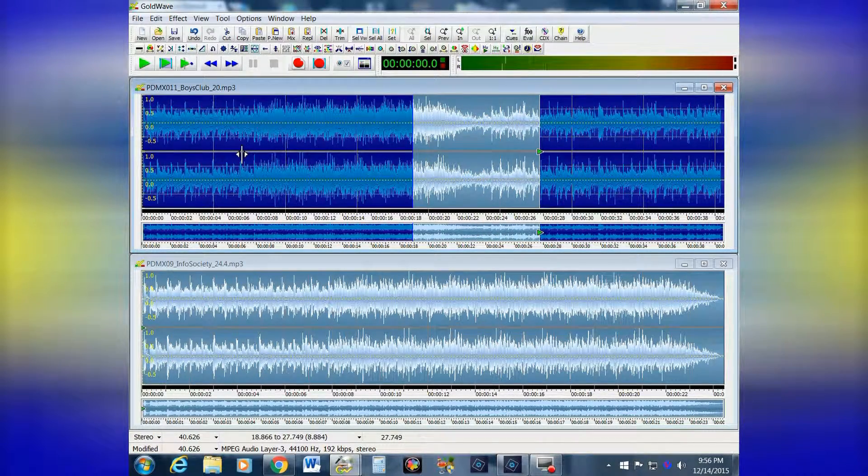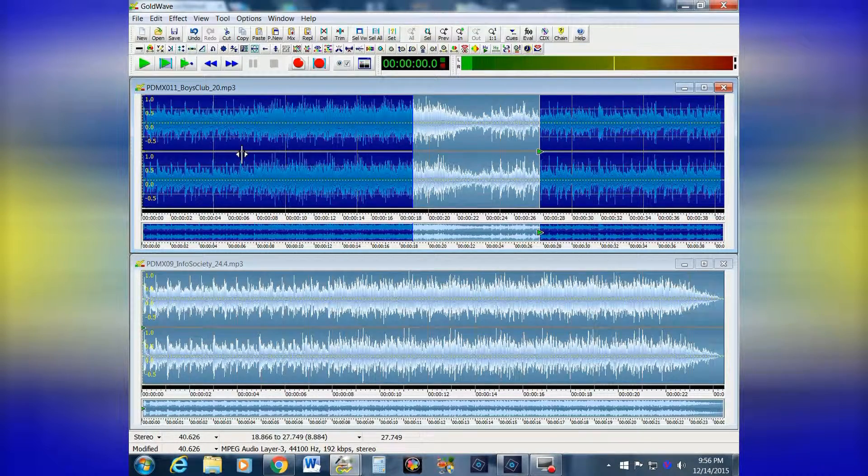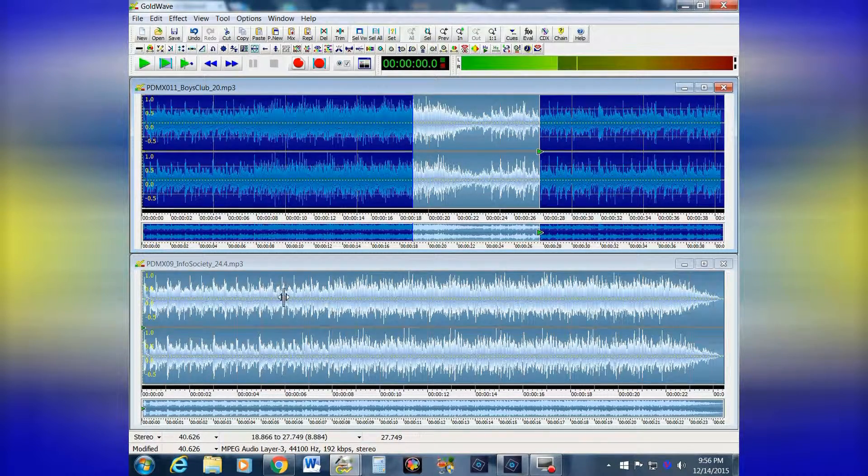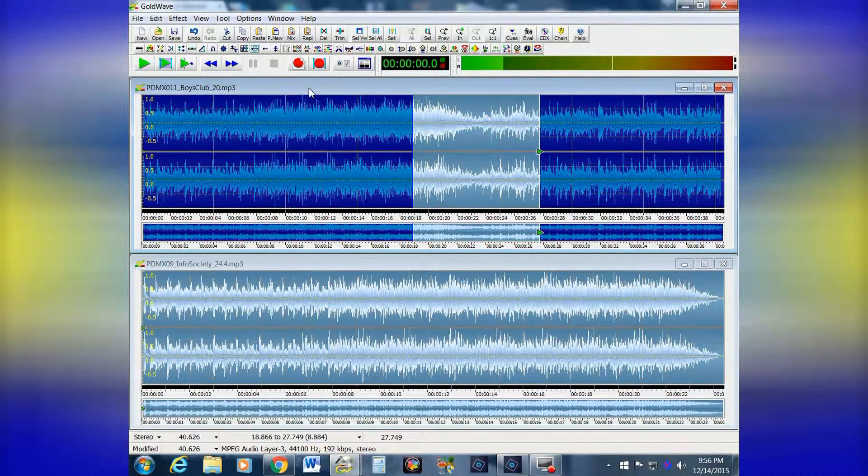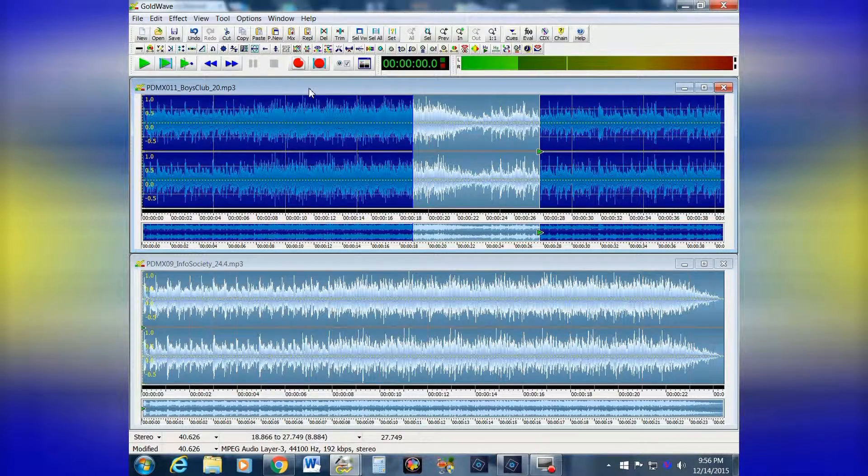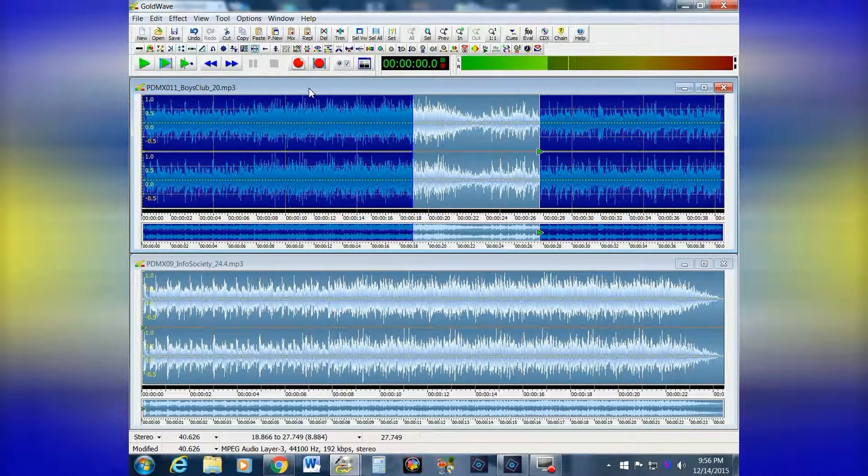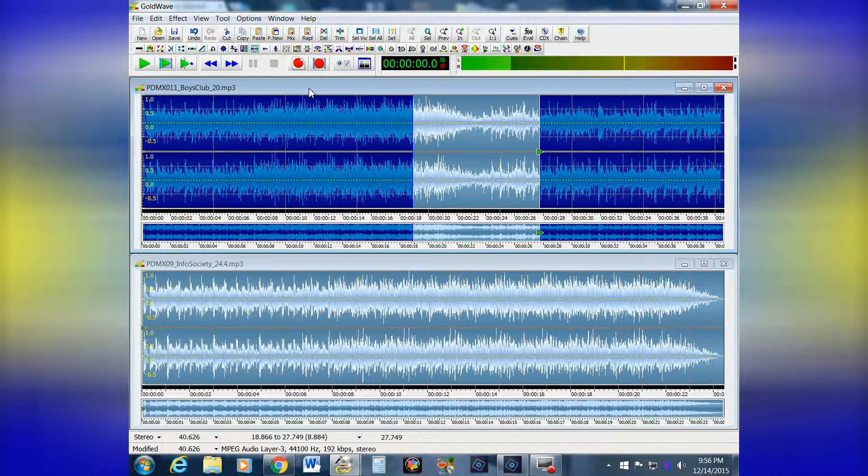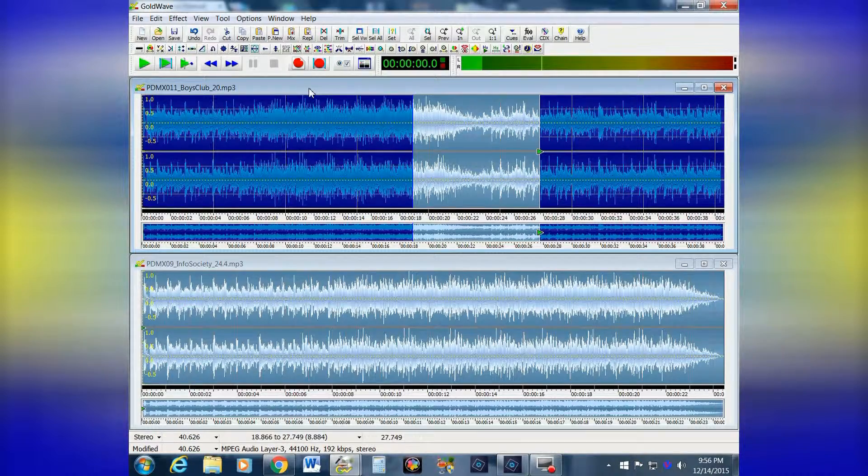So you see, you can do just about anything. Just use your creativity. Takes a little bit of practice, but I think you can do it. And that does it for this tutorial on crossfading in Gold Wave. Thanks for listening and watching.